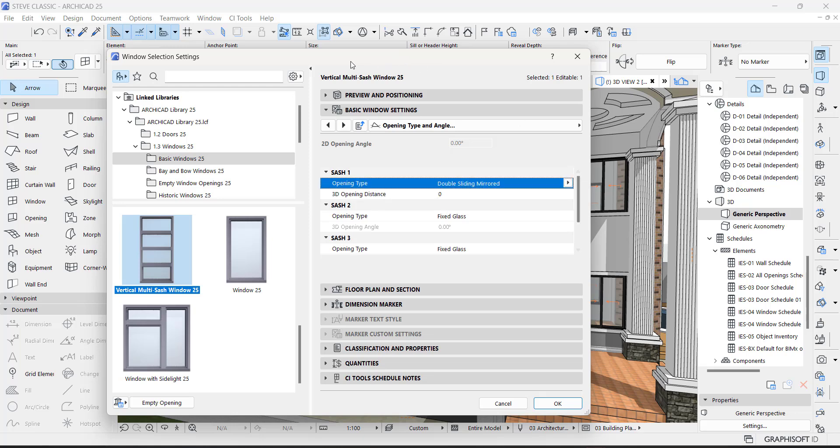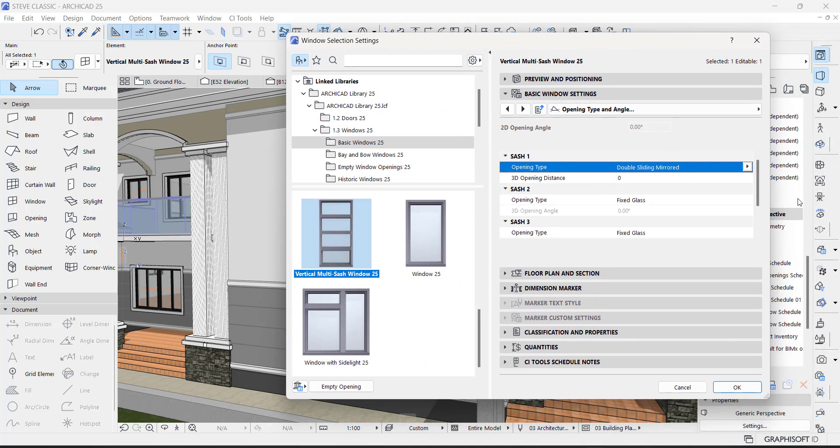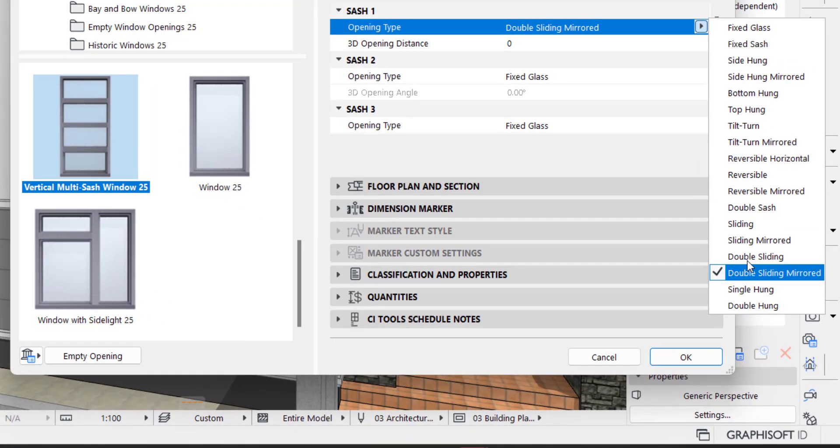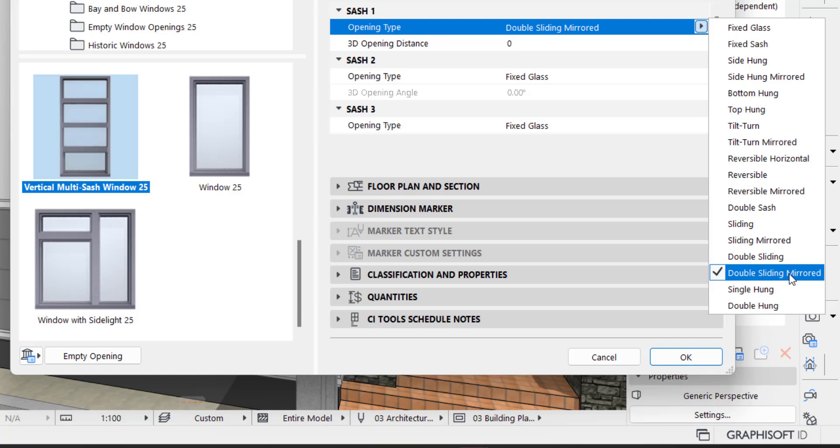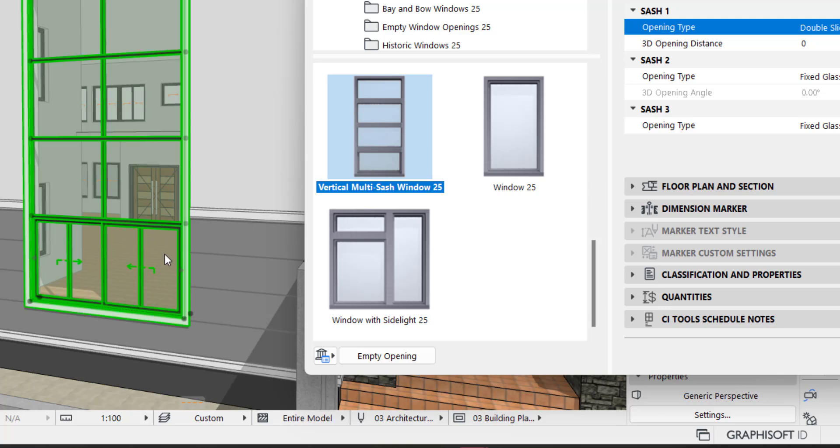Now sash one starts from one, two, three, four. Now this is sash one. Under sash one, the opening type we selected - you have options of what you want to select. Opening type we selected is double sliding mirrored, meaning it slides this way and it slides this way.